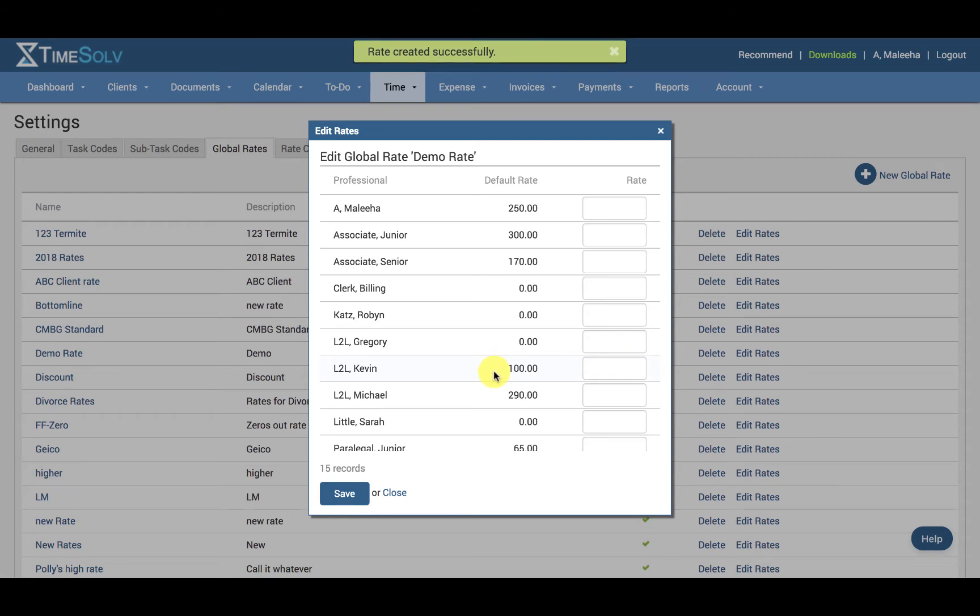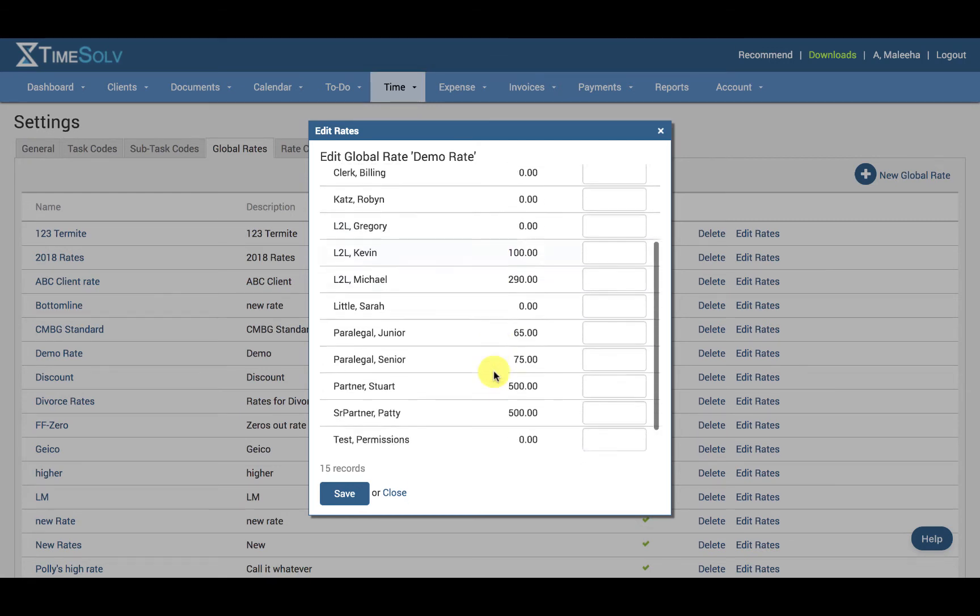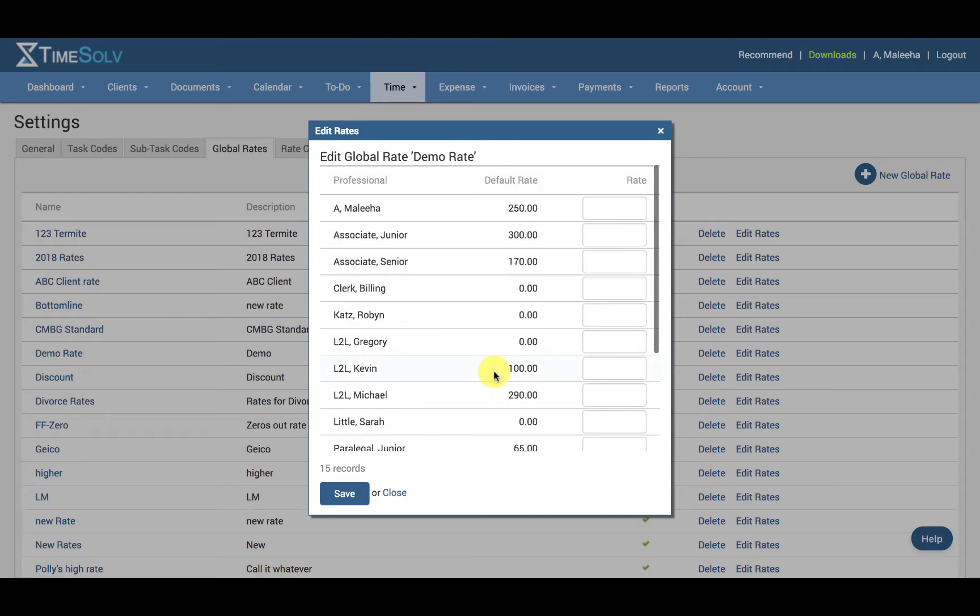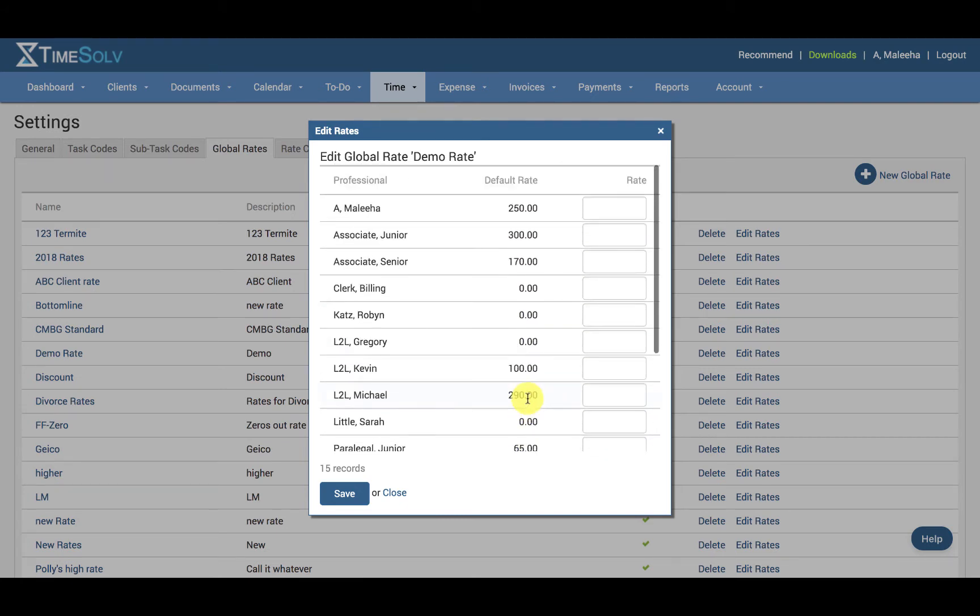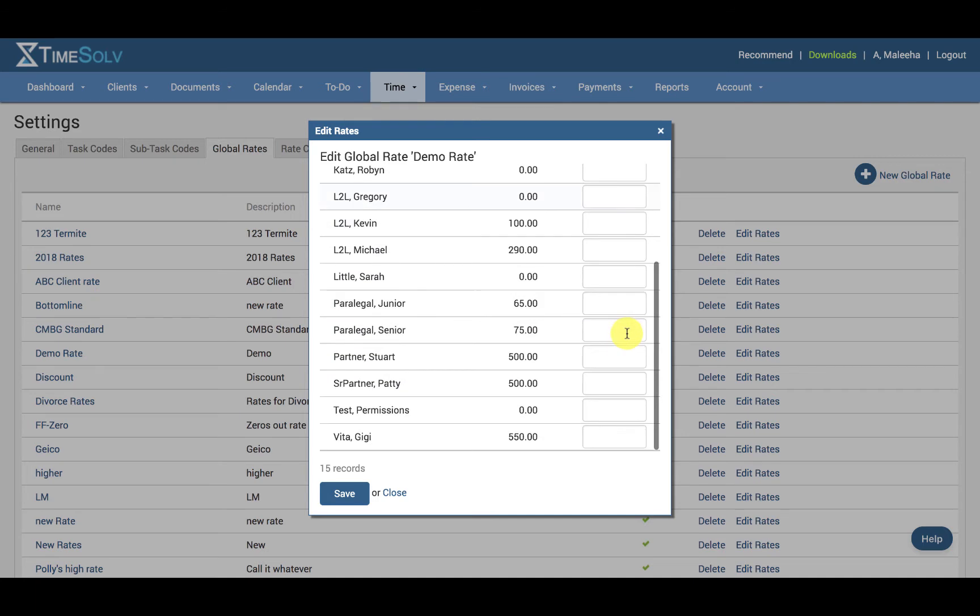Now you can see that all the timekeepers in the firm and their default rates are over here, and I can specify the global rate for this specific global rate that we've created and assign this as I please from within the Clients and Matters section.